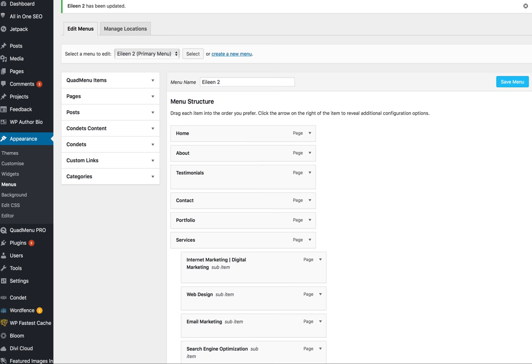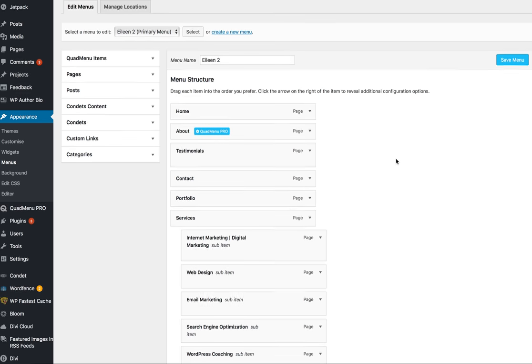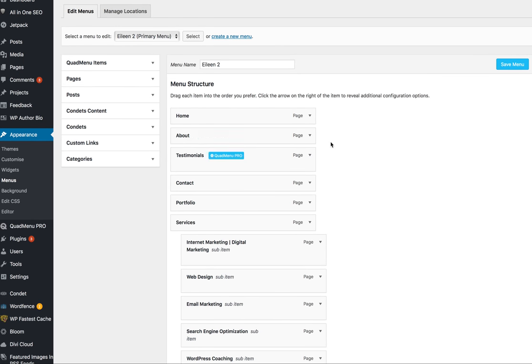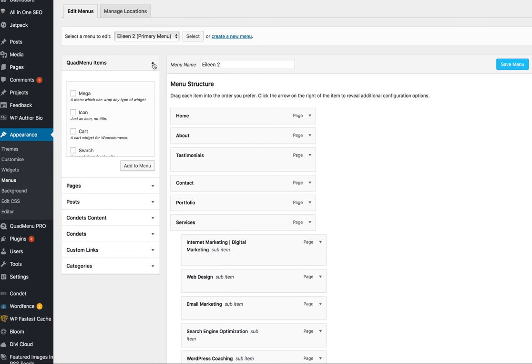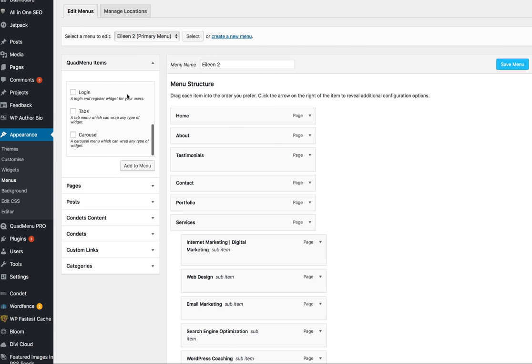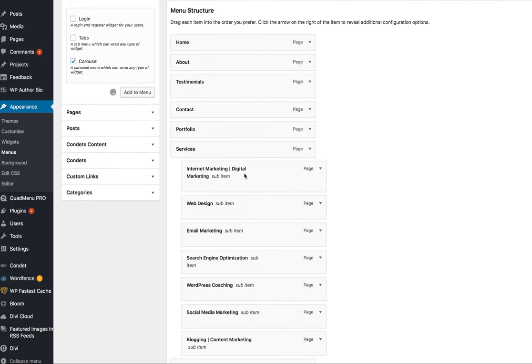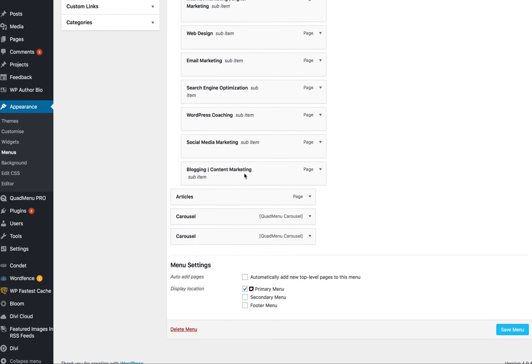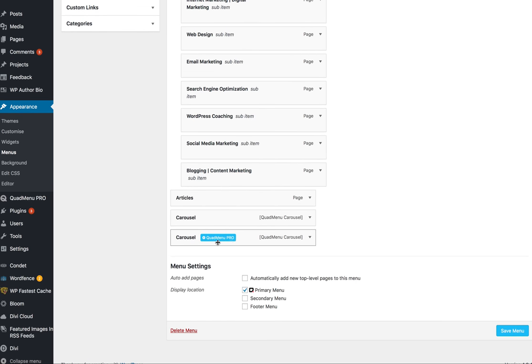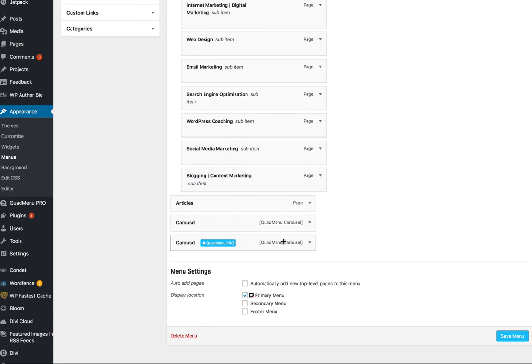There's the product page. So here we go. When you have the QuadMenu plugin on your site, you'll see QuadMenu items. In this case, we chose carousel, and when you click it and add it to the menu, it shows up as the last thing.